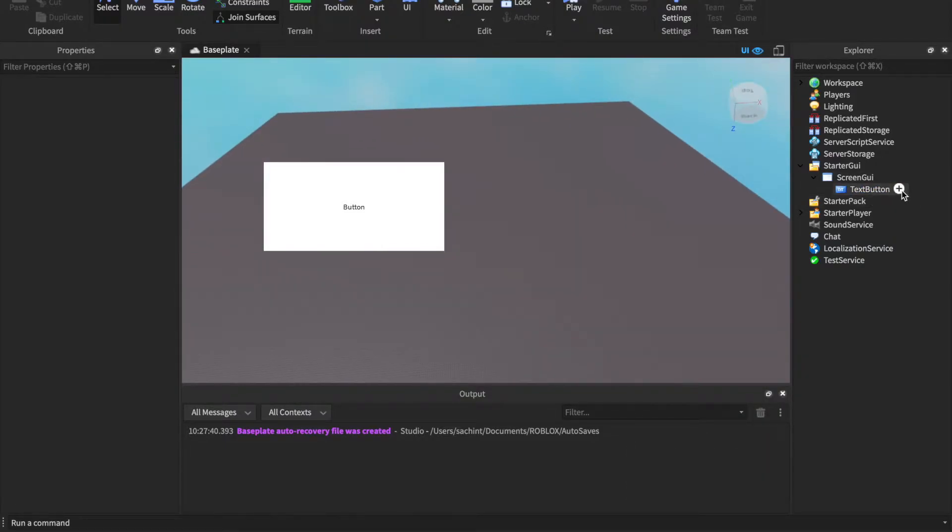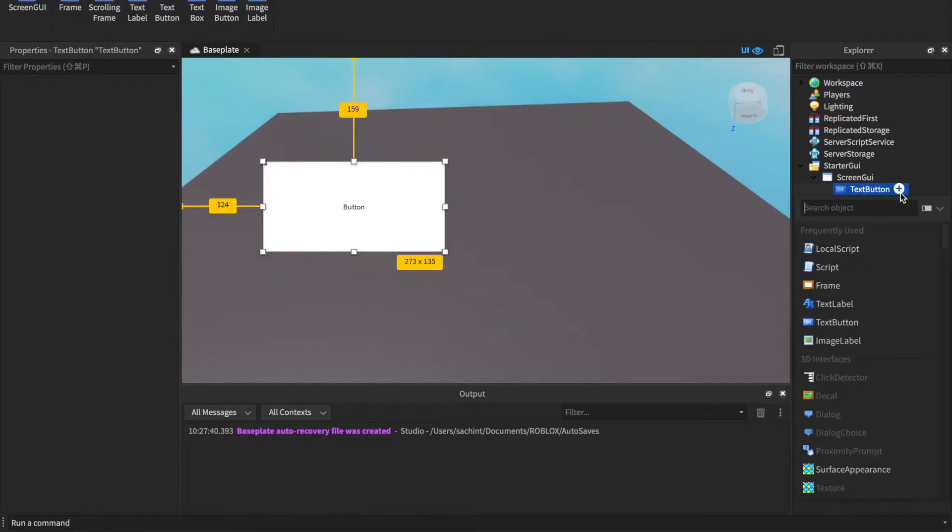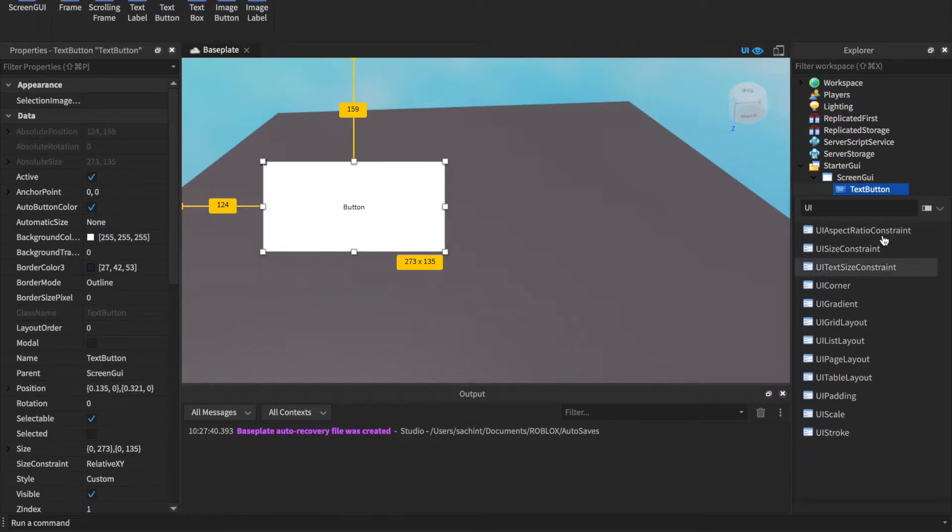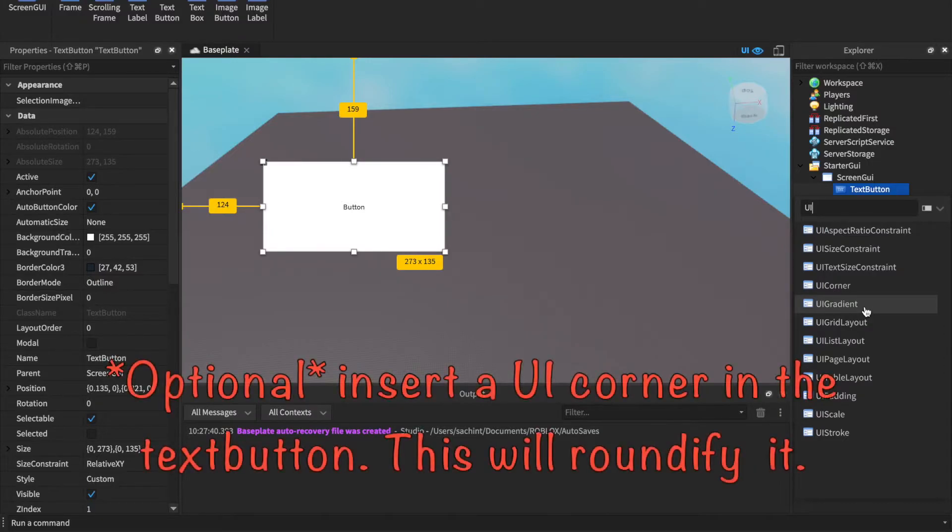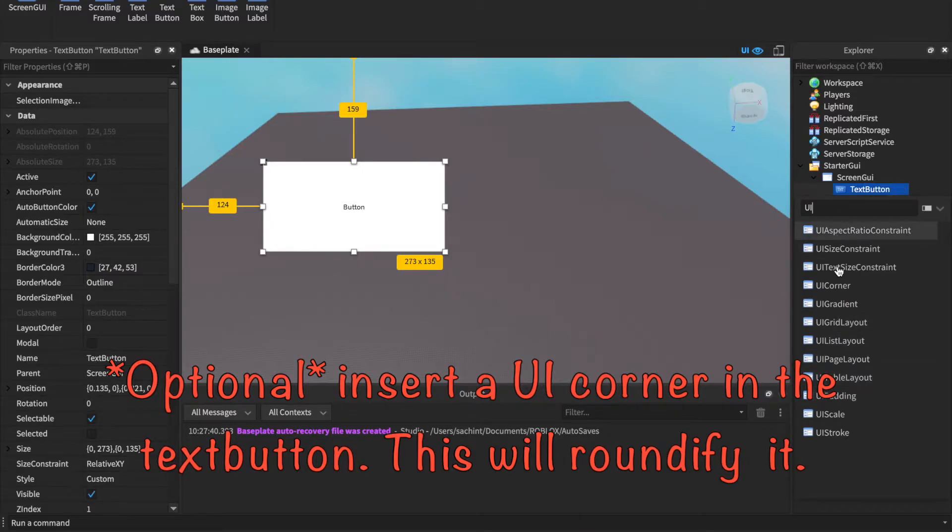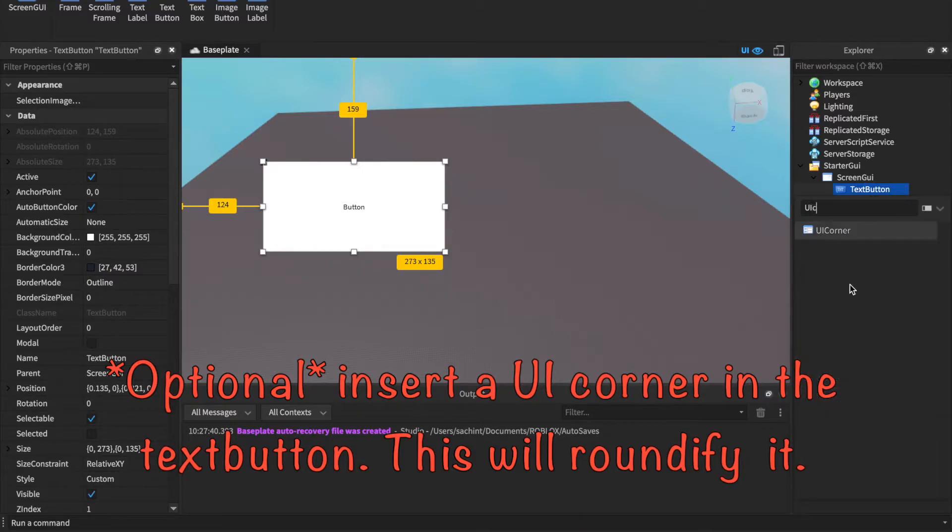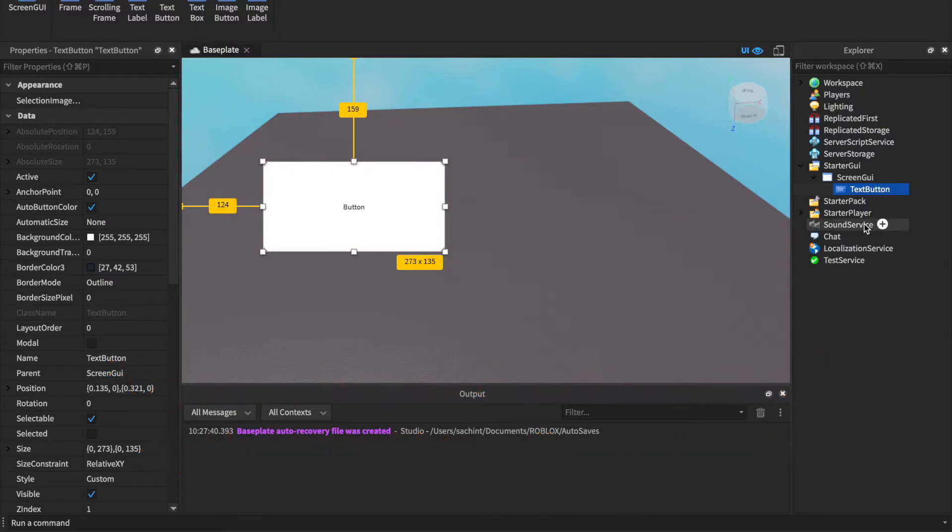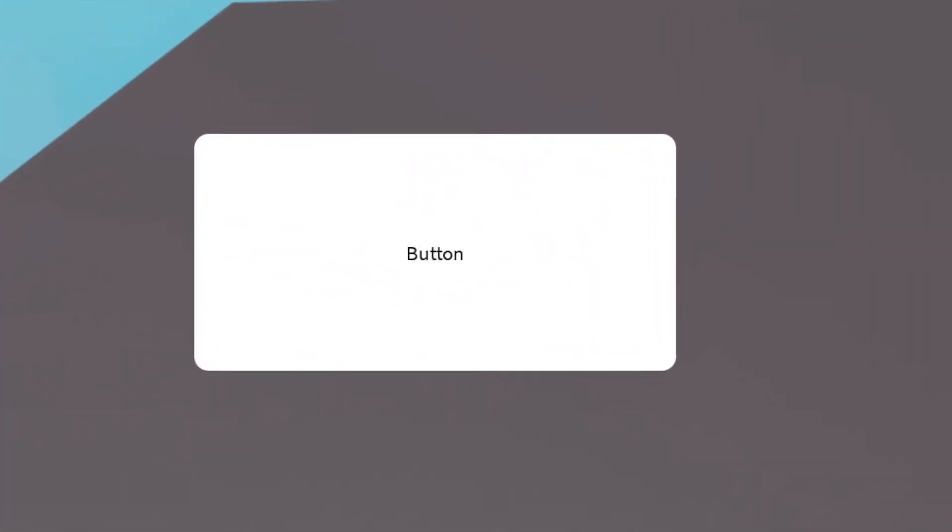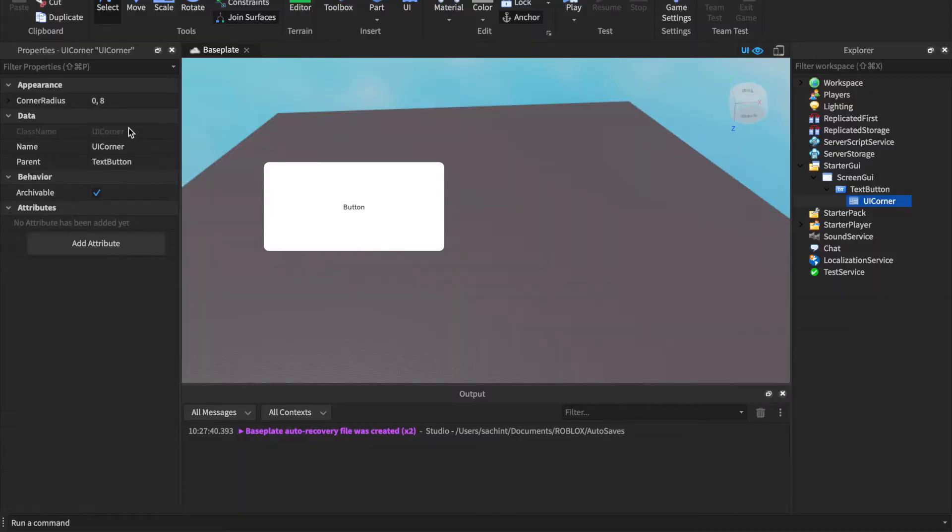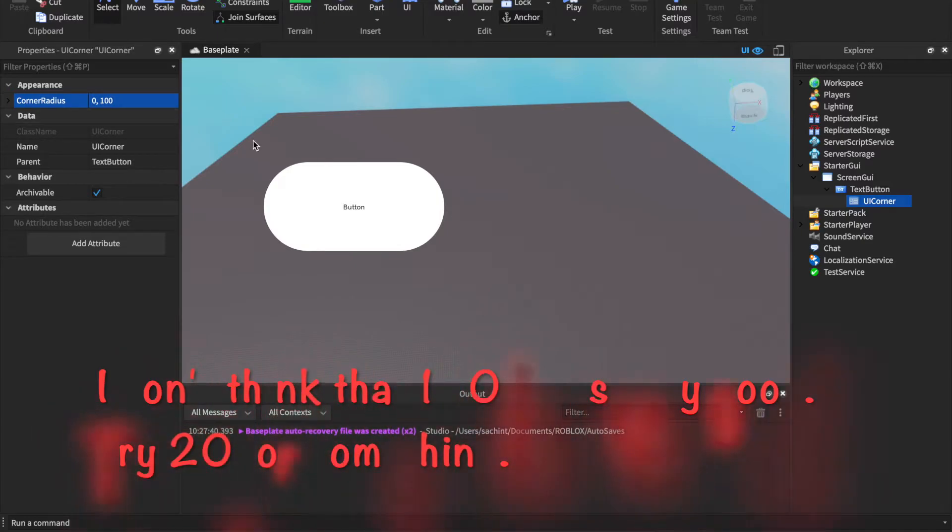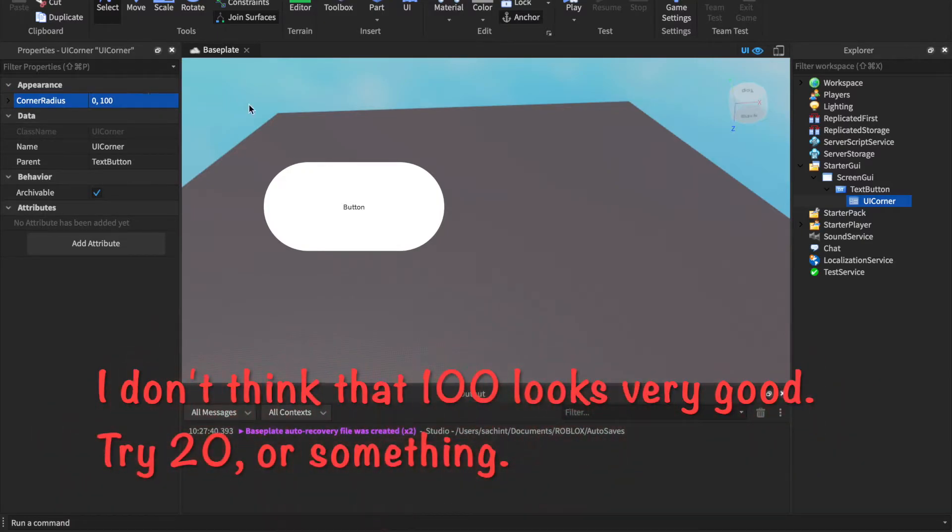If you want to make it round a little bit, you can do this without the plugin but you don't have to download it. You could just go to UICorner and then it automatically roundifies it a little bit. This UICorner, you can change its CornerRadius to like 100, might be a little bit excessive but whatever.